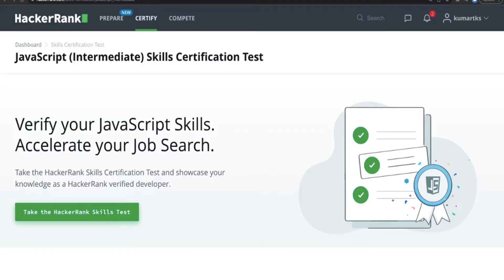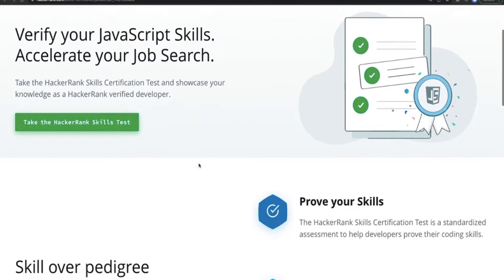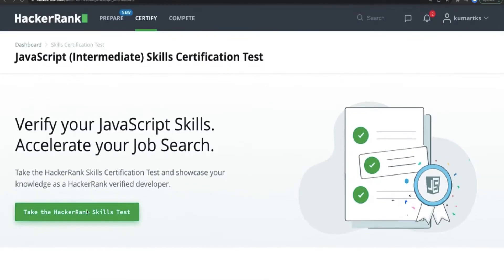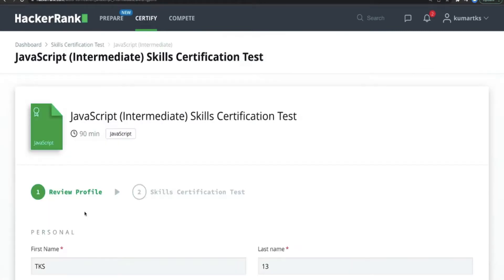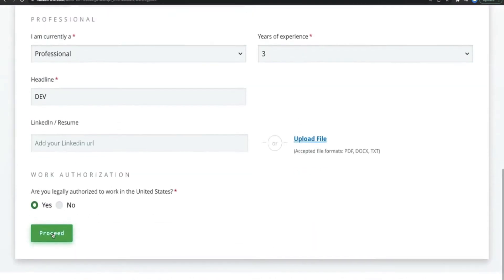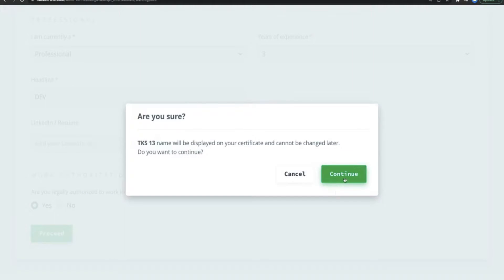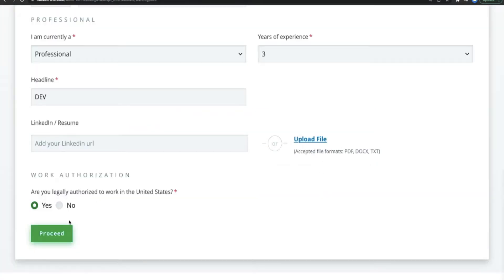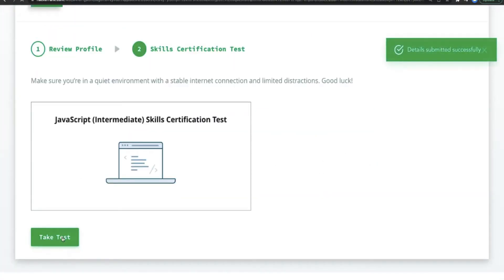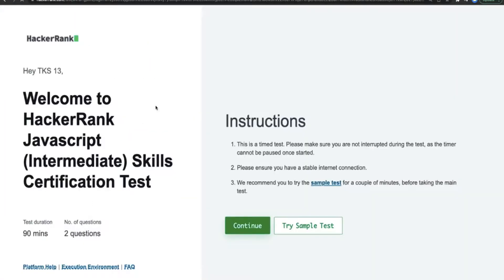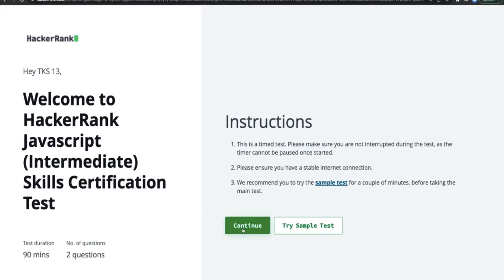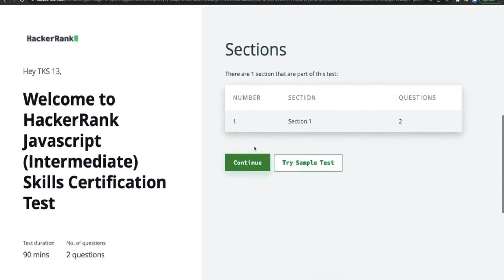Hi everyone and welcome back to this playlist where I'm covering the intermediate certifications. This certification is all about JavaScript intermediate. Let's give it a try — proceed, continue, take the test, and here we are. It should have two questions for 90 minutes.